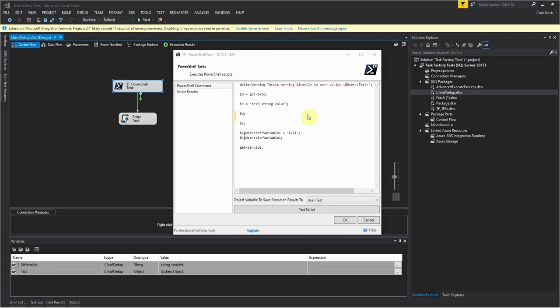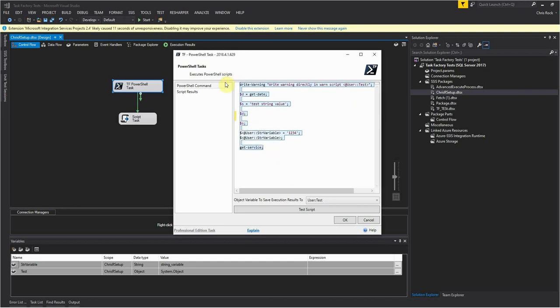This is an overview of how to use the PowerShell task which is part of Task Factory. You can see here I have the UI open and what I'm looking at here is how you can create your script. It's easy enough that if you have a script already that's existing you can copy and paste it in here.